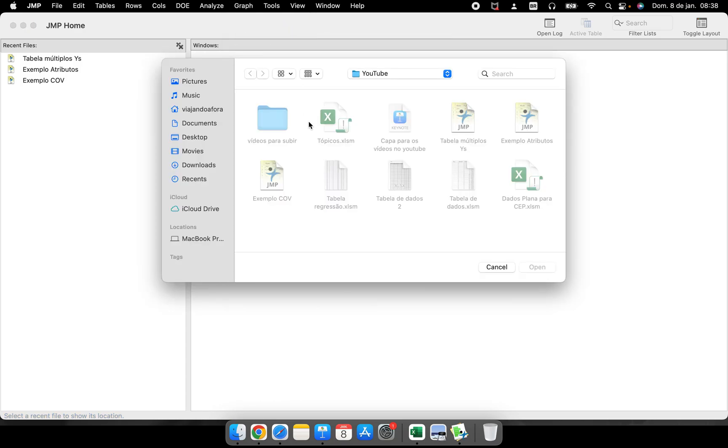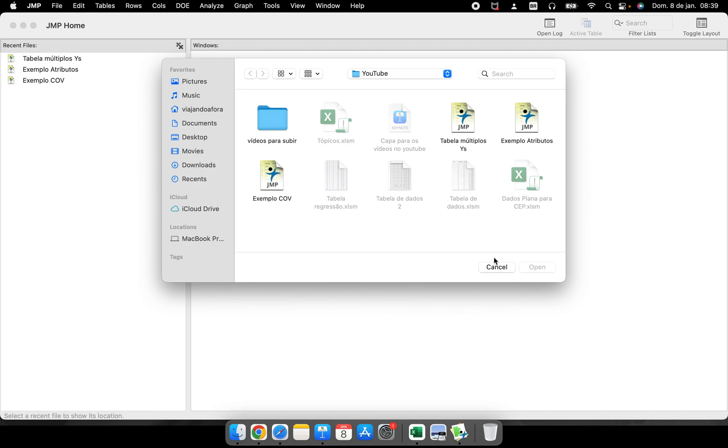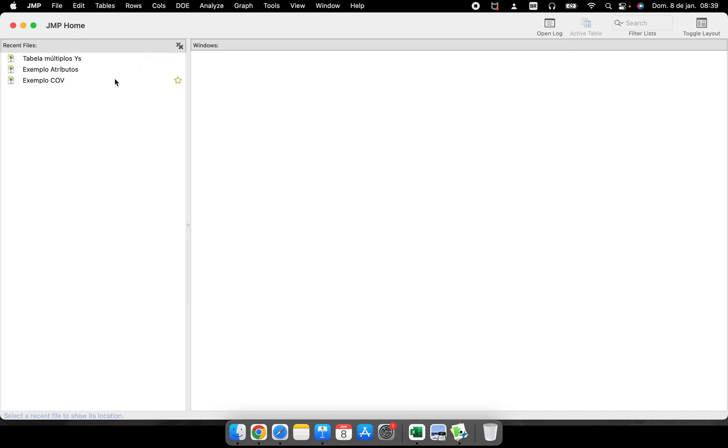You have this Graph Builder. This Graph Builder is very powerful, but you need a table, you need data to perform this. The first thing that JMP asks you is what is your data, where are the files that you use.